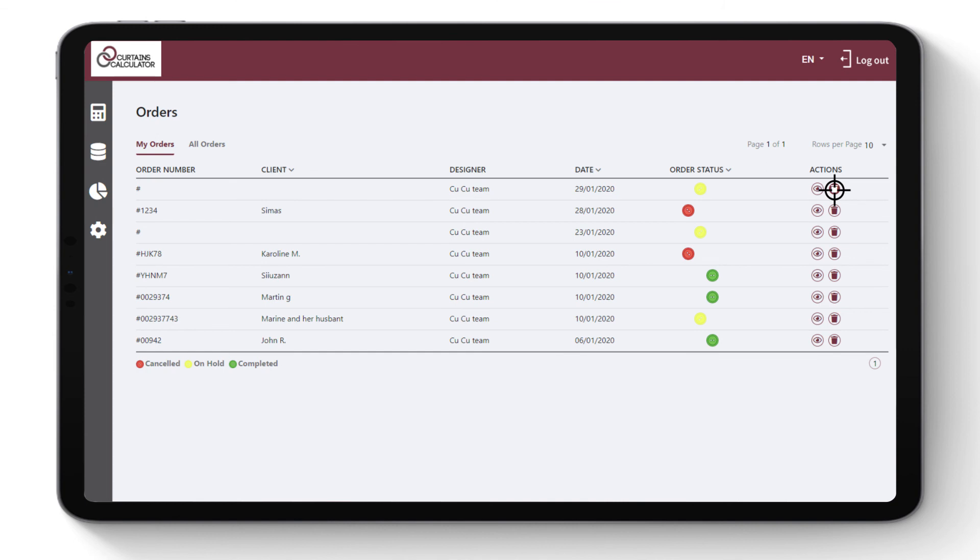You can always review and edit order calculations or review it in the database with all orders.